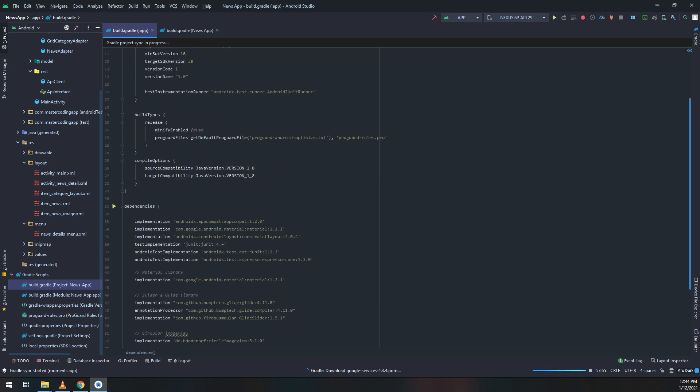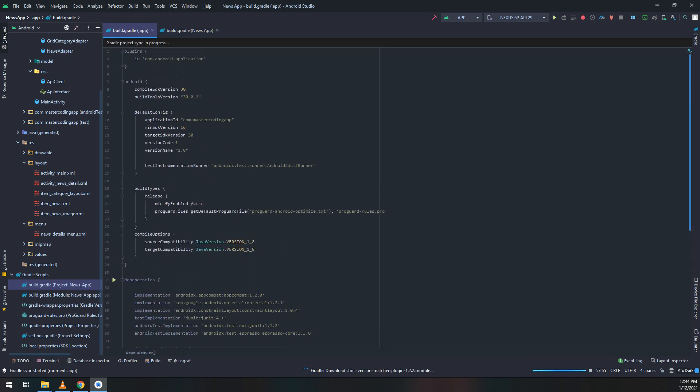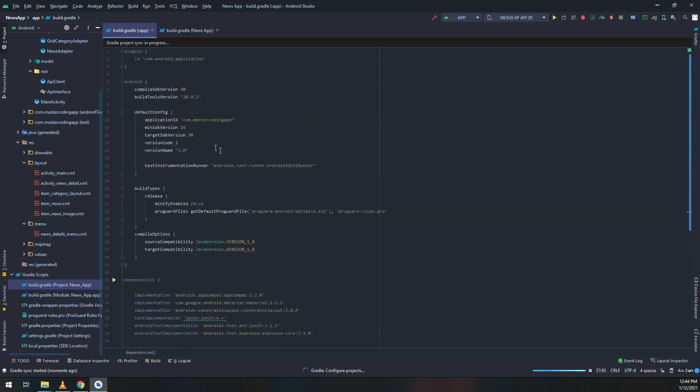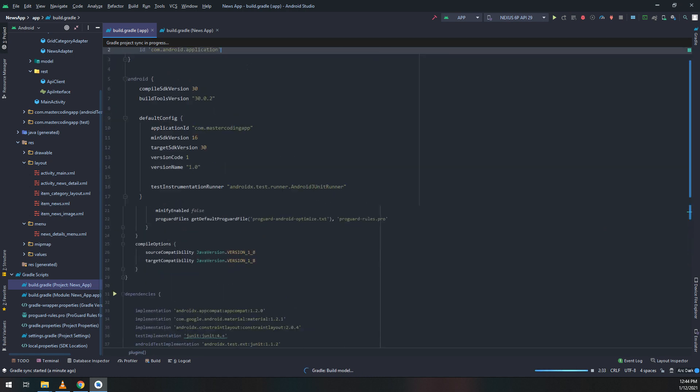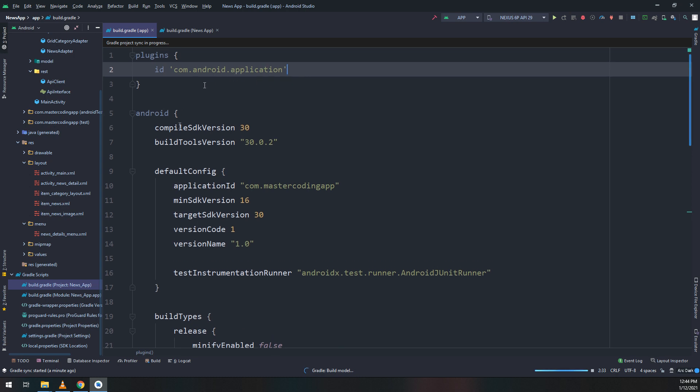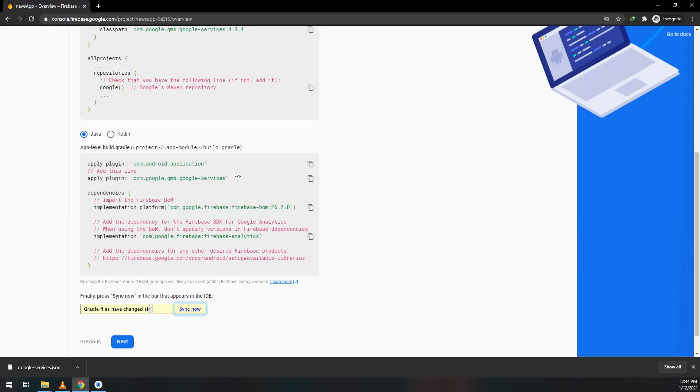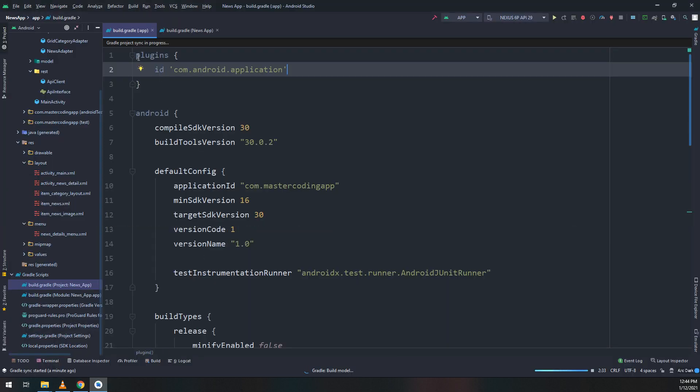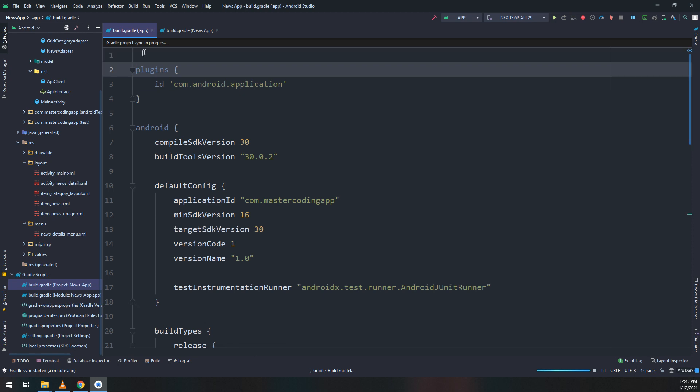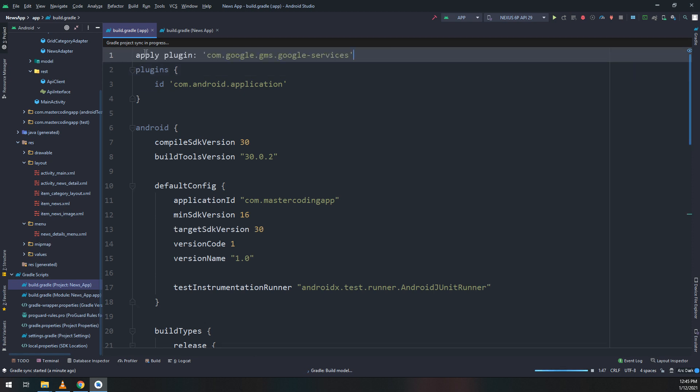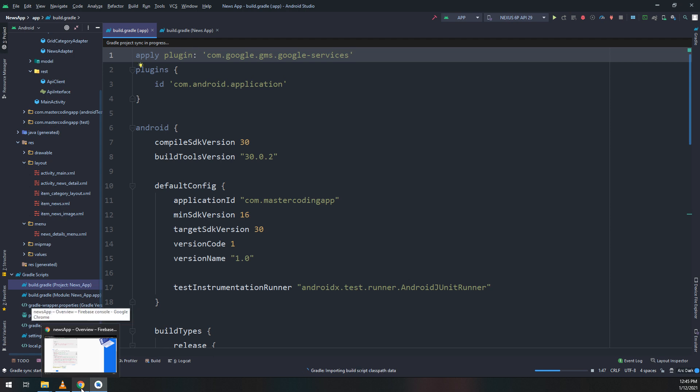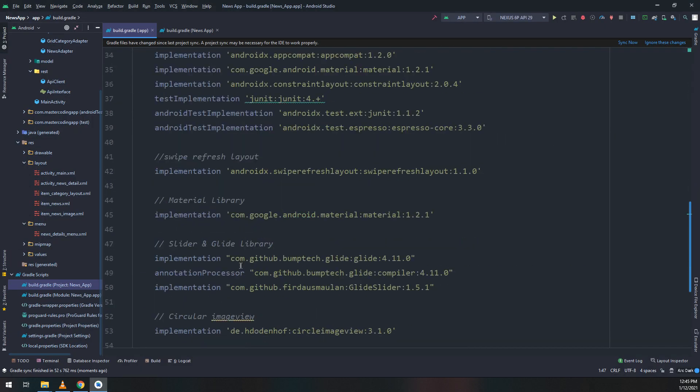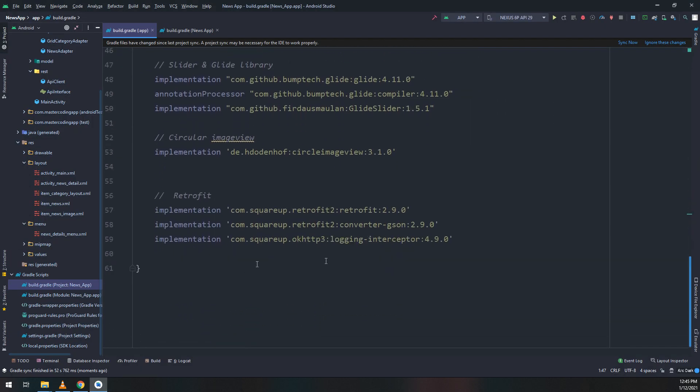You cannot paste the apply plugins above the plugins block. I cannot put it here and sync - I need to put it underneath the plugins, respecting the levels and order of the build.gradle file. Now I'll add the dependencies for Firebase.